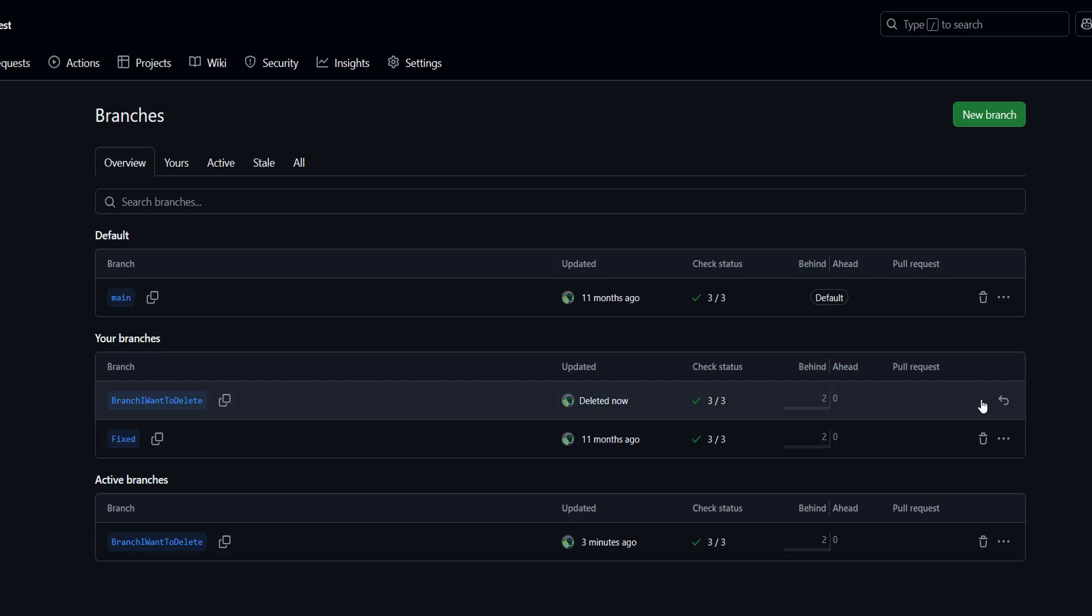However, if you've made a mistake in deleting a branch, don't go off this page and click on the restore button here. This will let you restore a branch you deleted by accident.